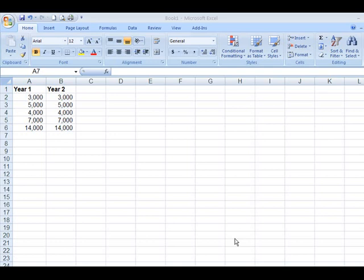I'm here to talk about the correct and the incorrect way to add numbers here. We have a series of numbers here that we're going to add up for year one and year two.